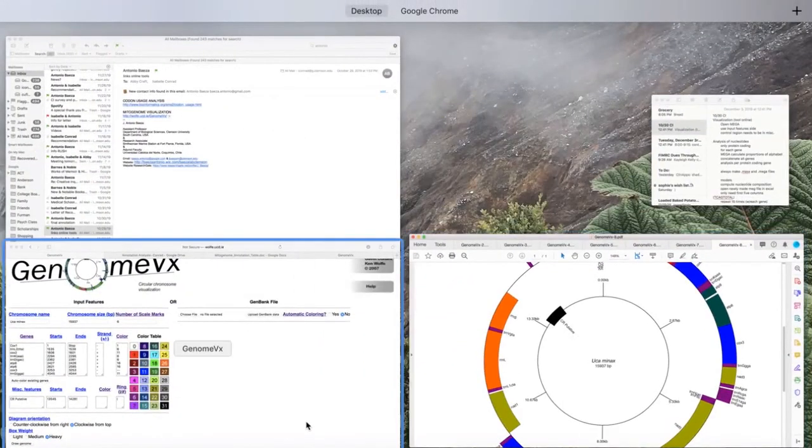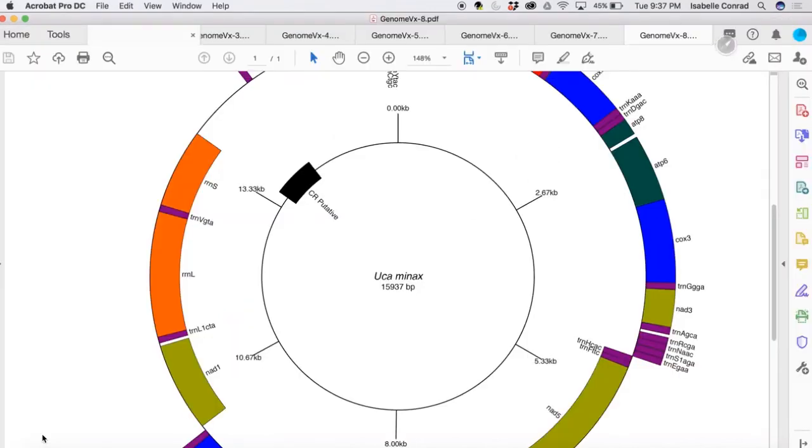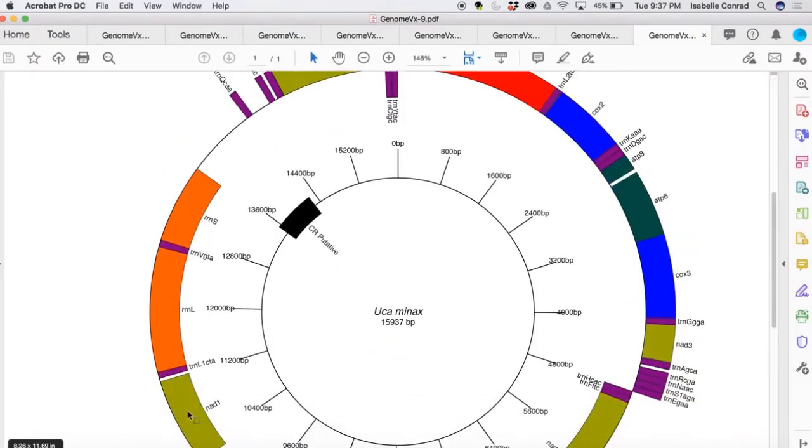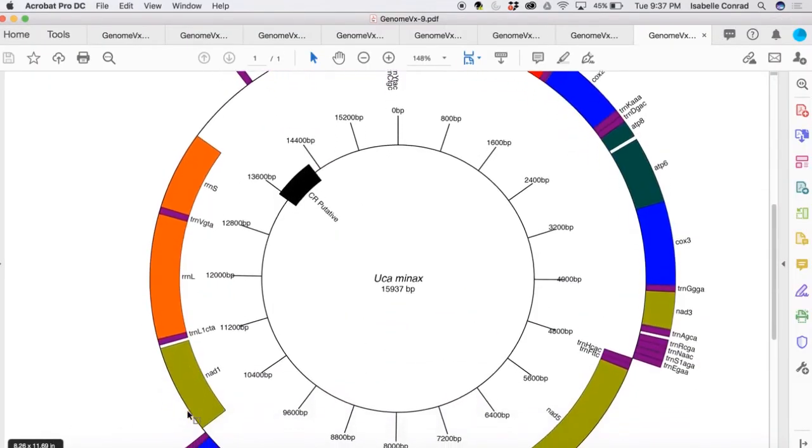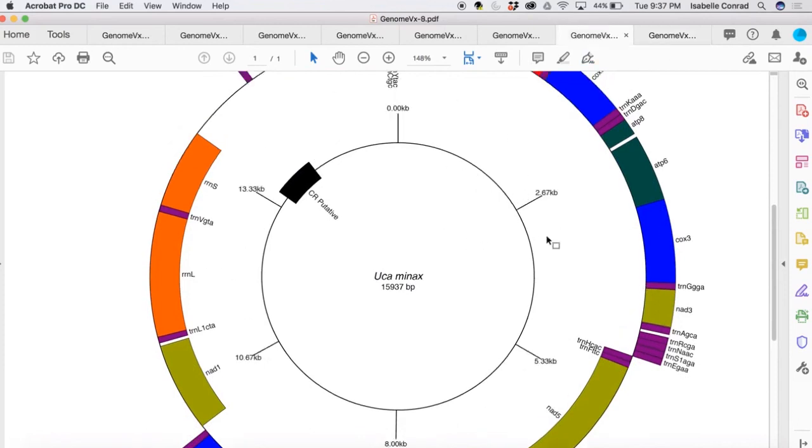So we can also choose the colors for the genes ourselves instead of auto coloring. And then we can change the number of scale marks. So scale marks just measure the length of the gene. So instead of six, we did 20. And so there's 20 versus six, what we had before.